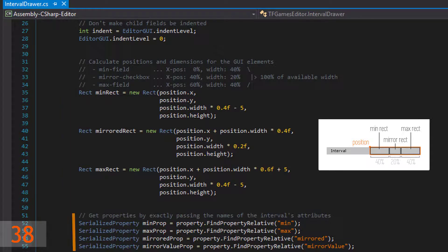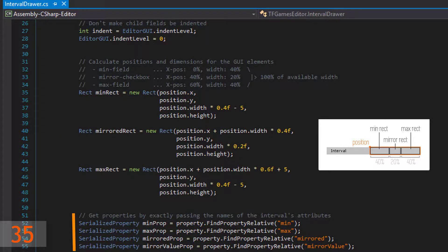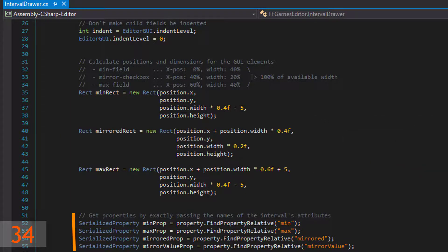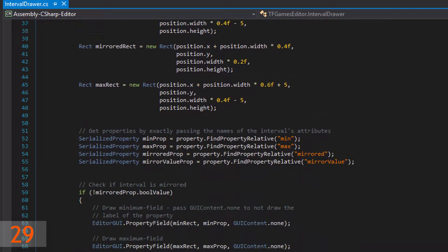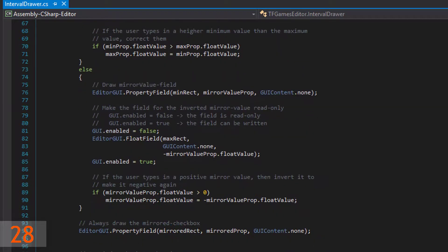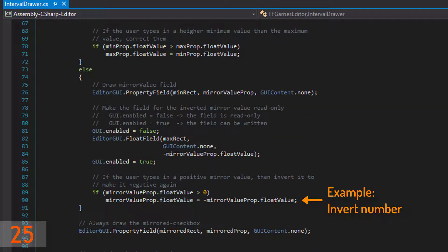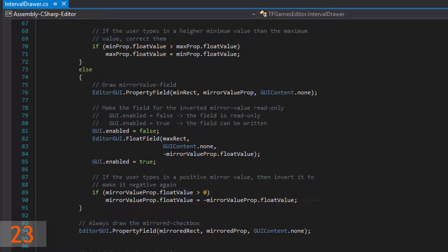Then define the positions of your GUI elements. Your property often consists of other simple properties like floats or strings. Those can be accessed with the defined property relative method, and later they are used to draw your GUI. Then you can implement the logic for your property, like adding some values or doing simple math.